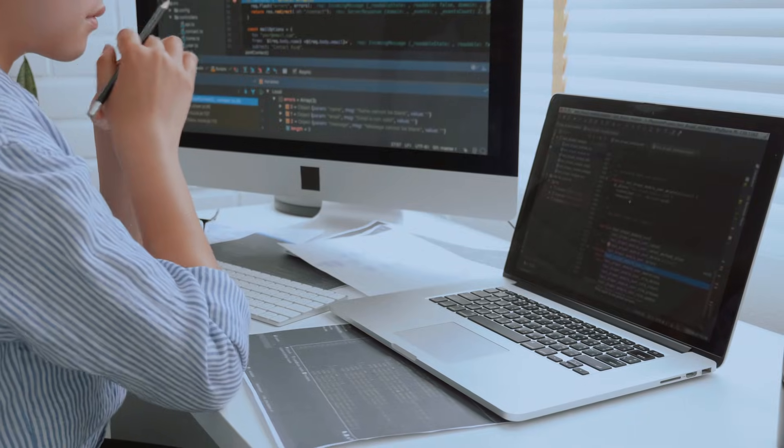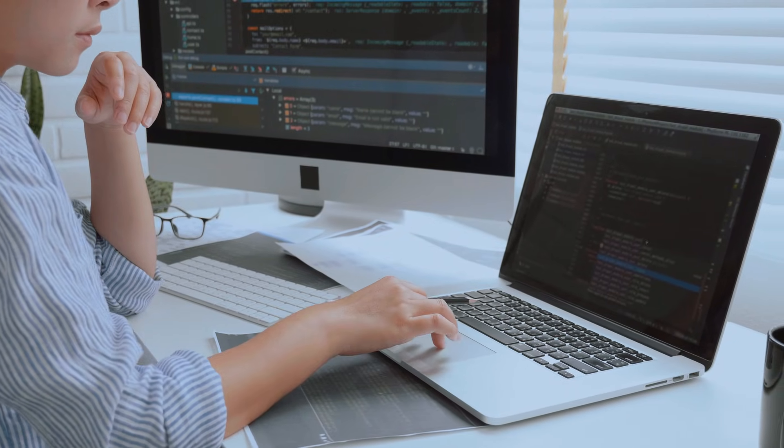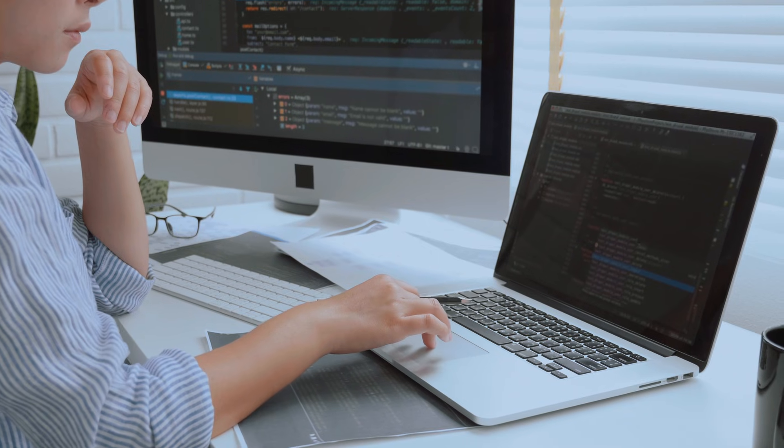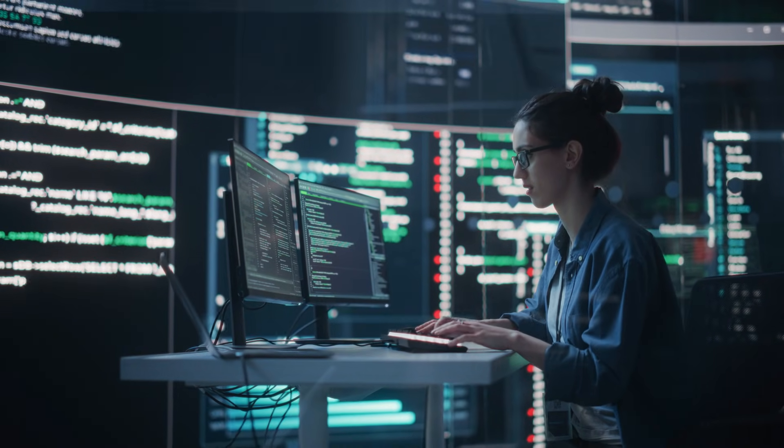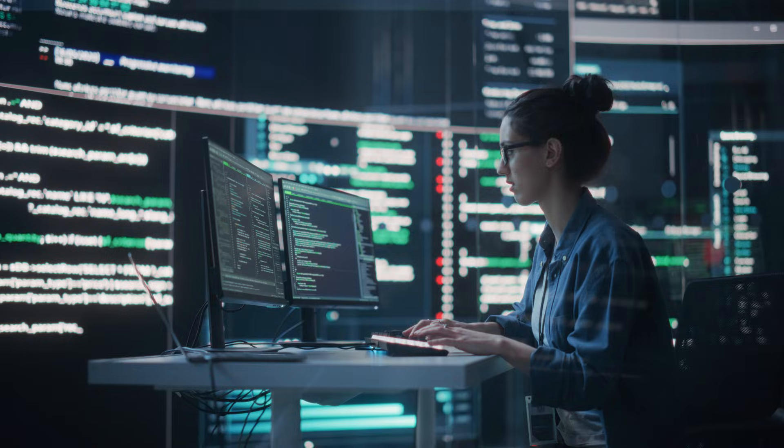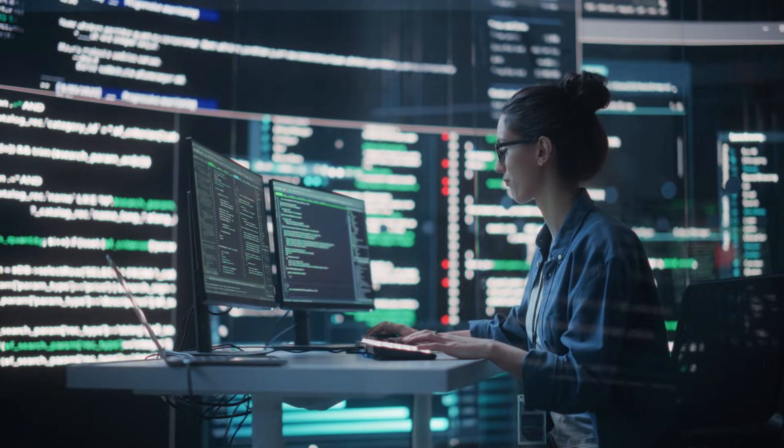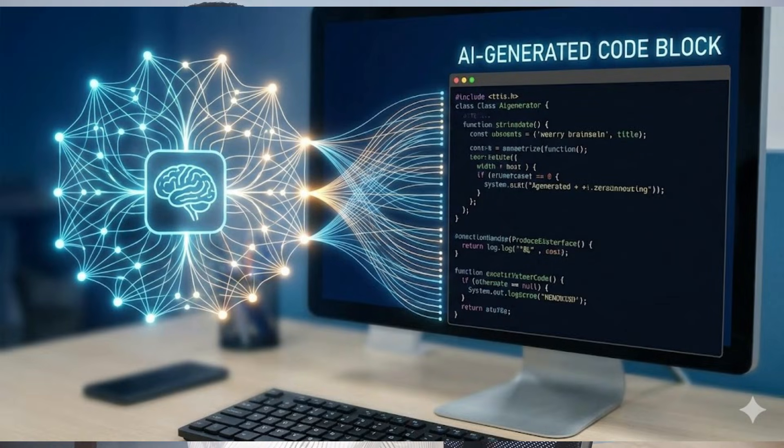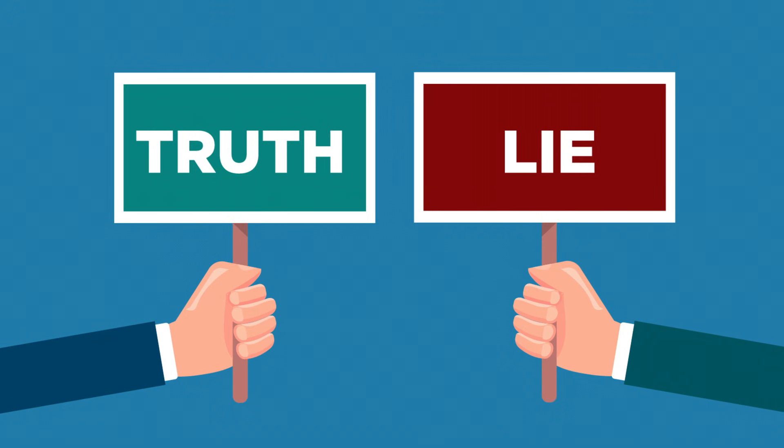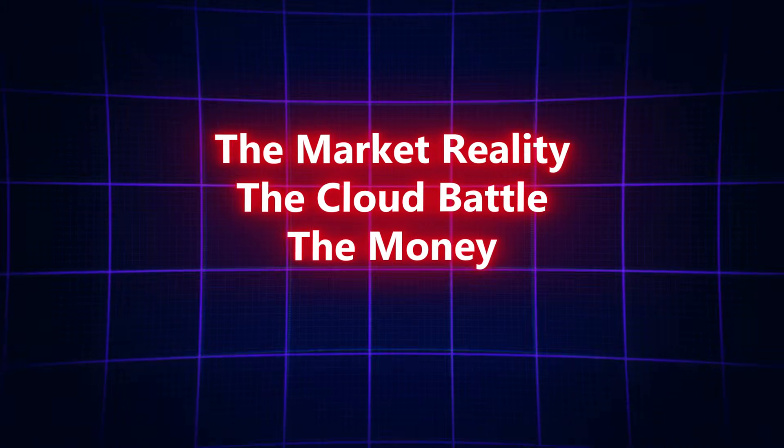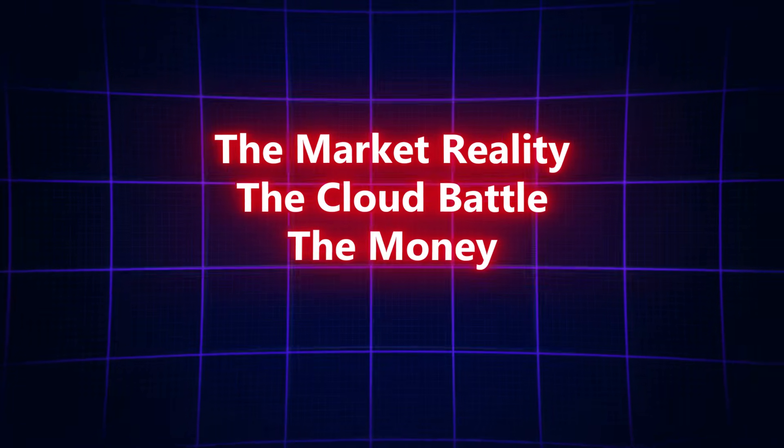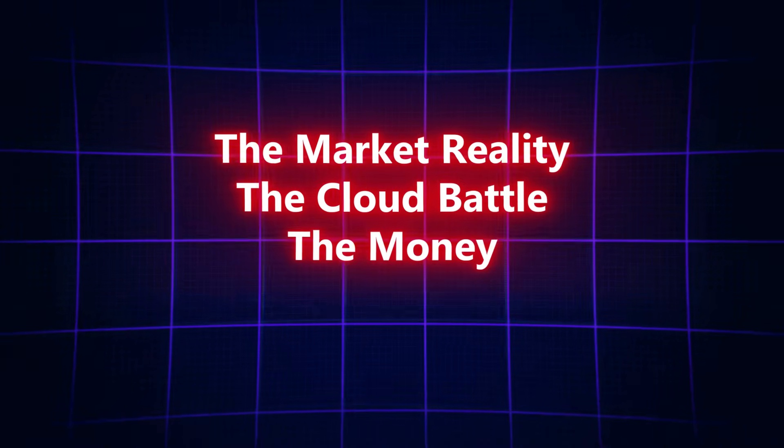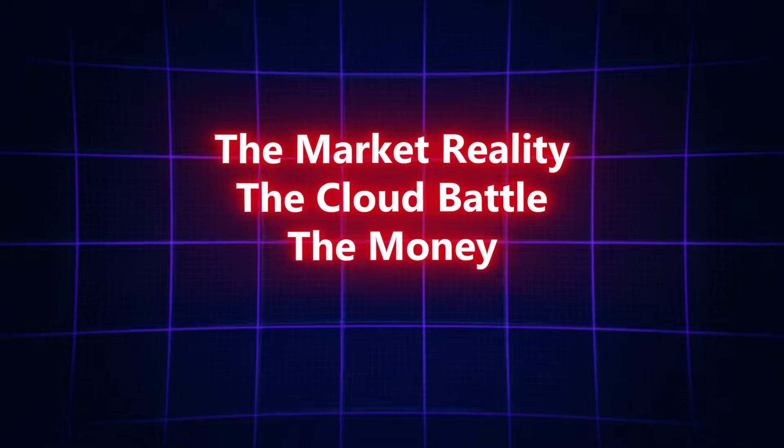Hello friends, welcome back to the channel. Today we're going to talk about something very serious. If you're planning to start your career in IT or already working as a DevOps engineer, you might have heard a rumor. People are saying DevOps is dead, AI will write the code, AI will manage the server, so why do companies need humans? It's a scary thought, right? But friends, today I'm here to tell the truth, the reality of the Indian market for 2026. In this video we'll cover three main things: the market reality, the cloud battle, and which cloud will provide more salary especially for Indians in 2026.